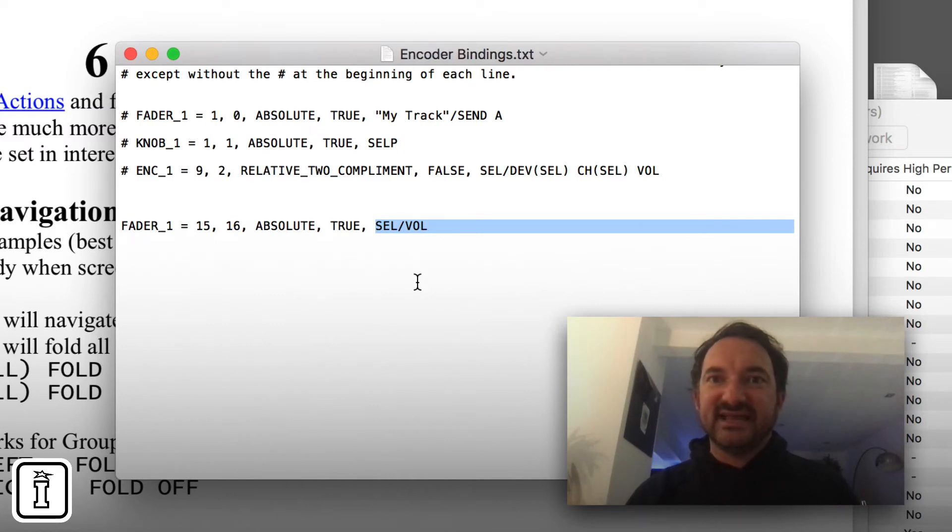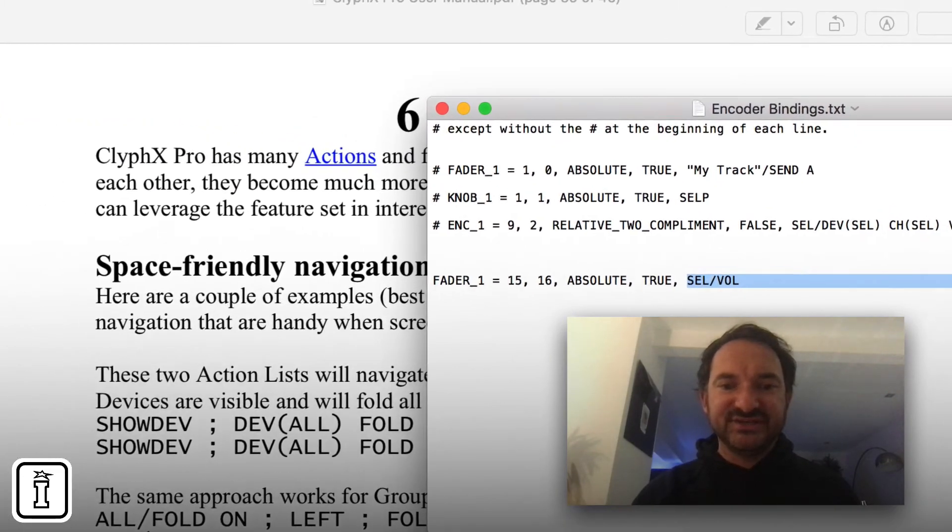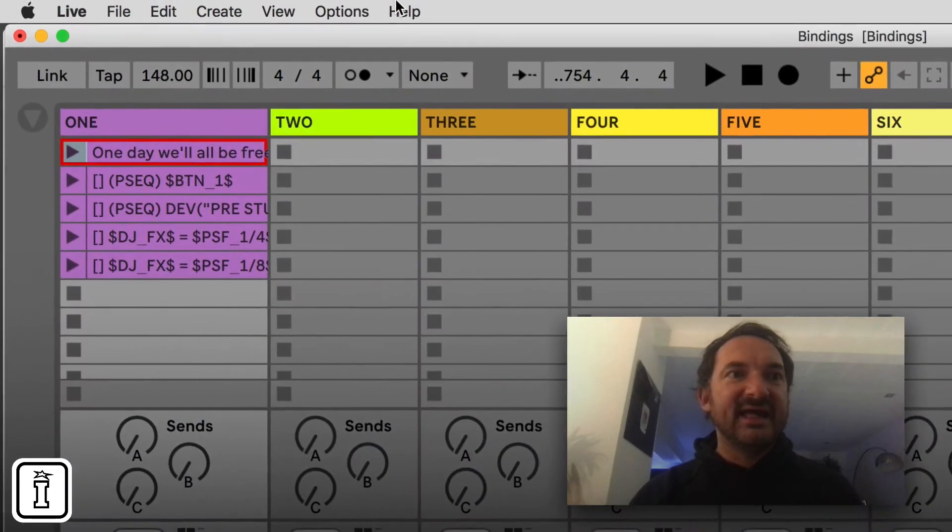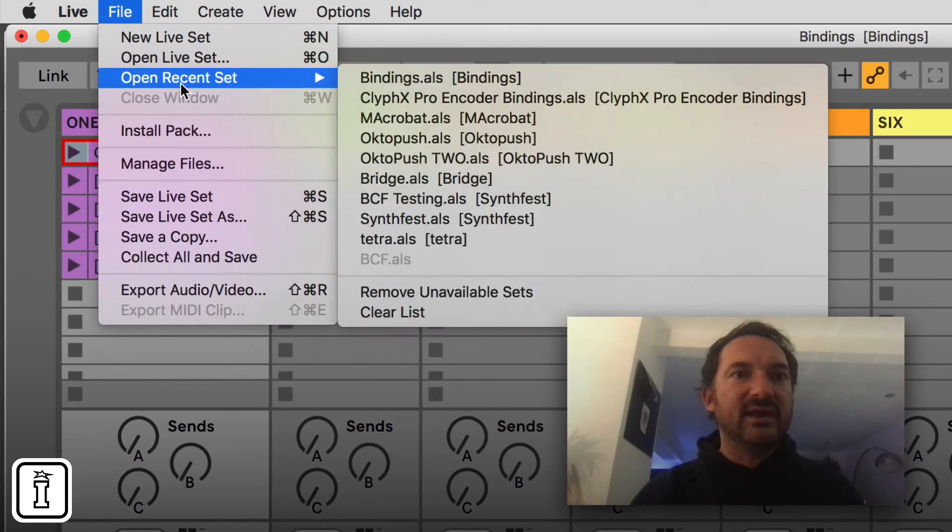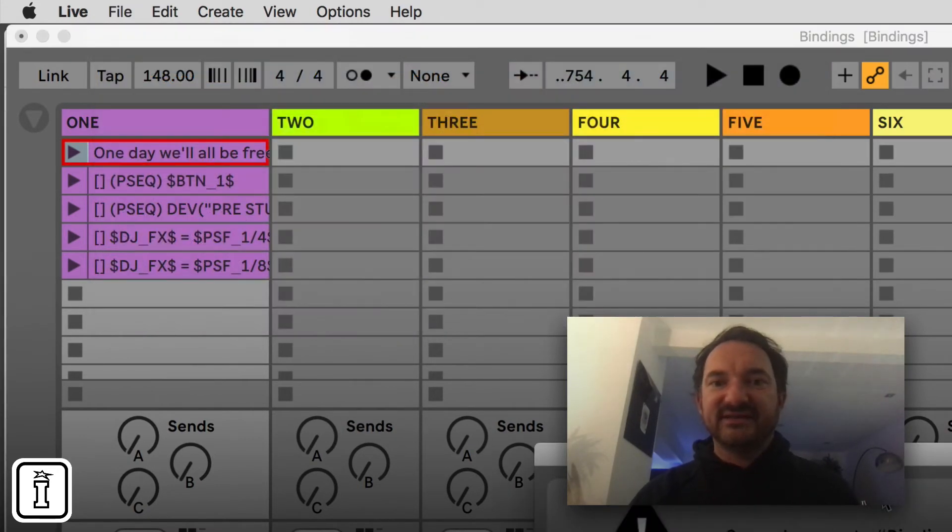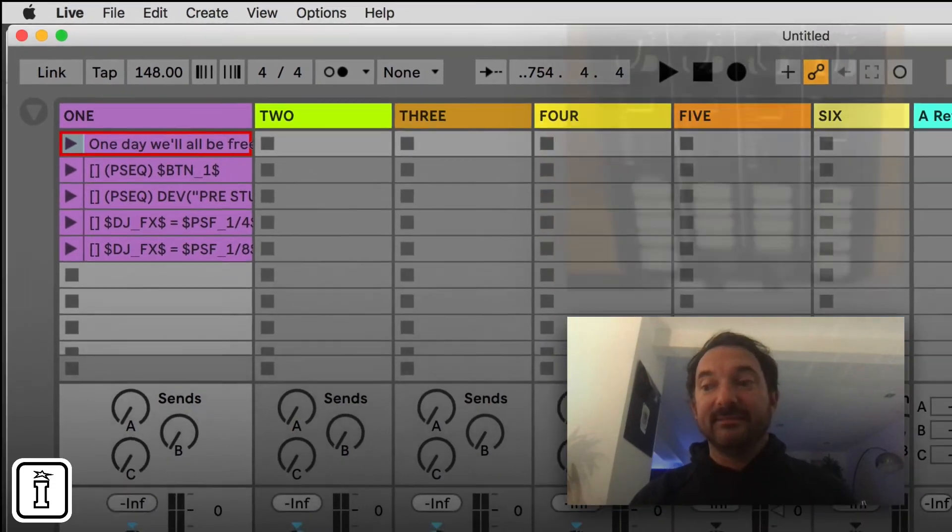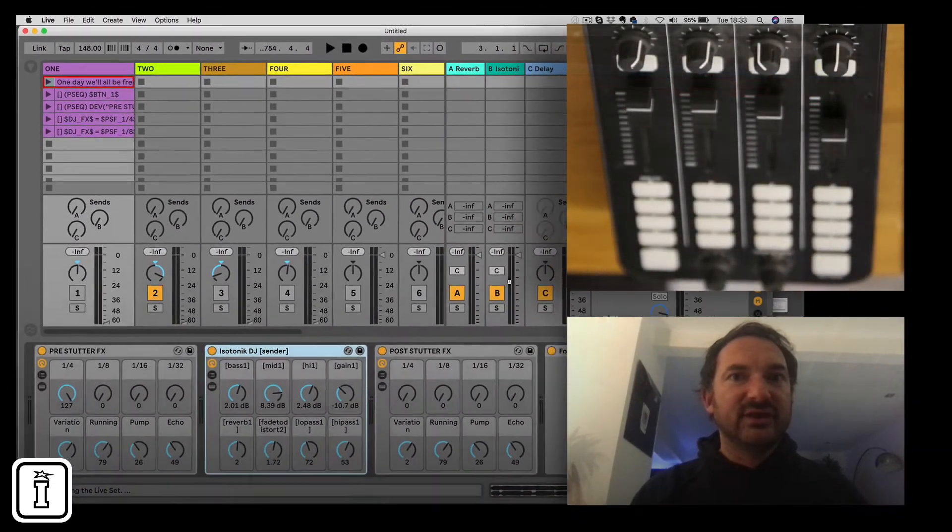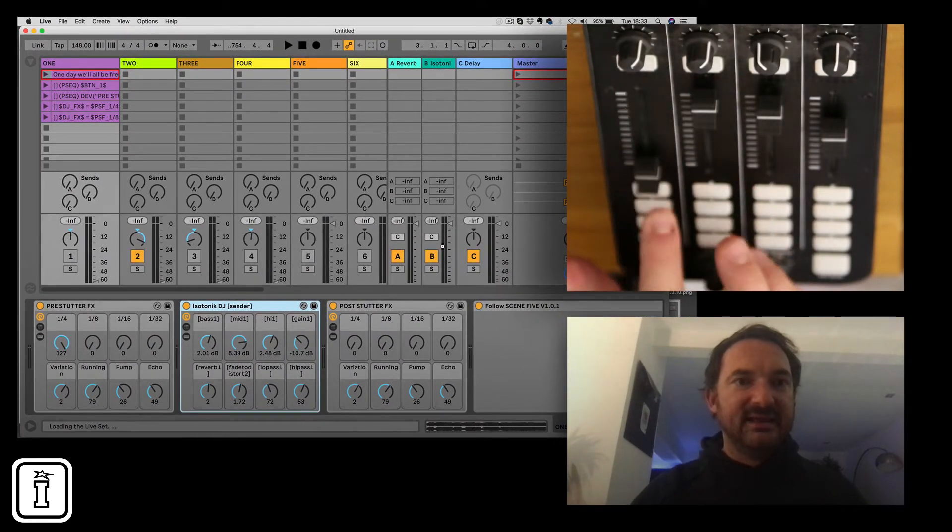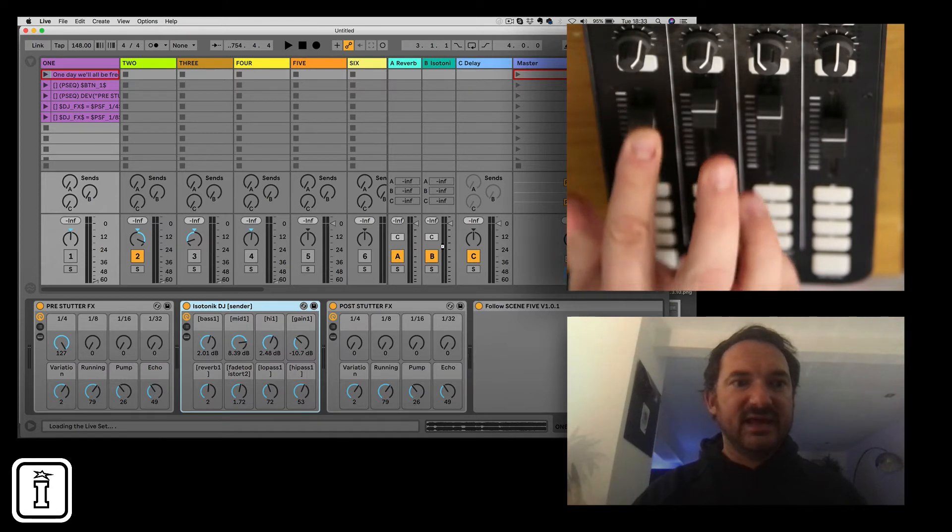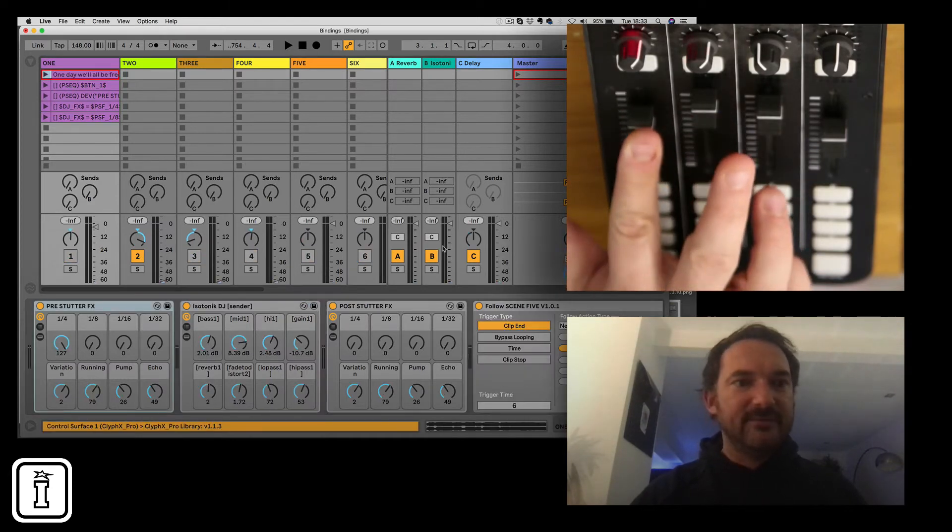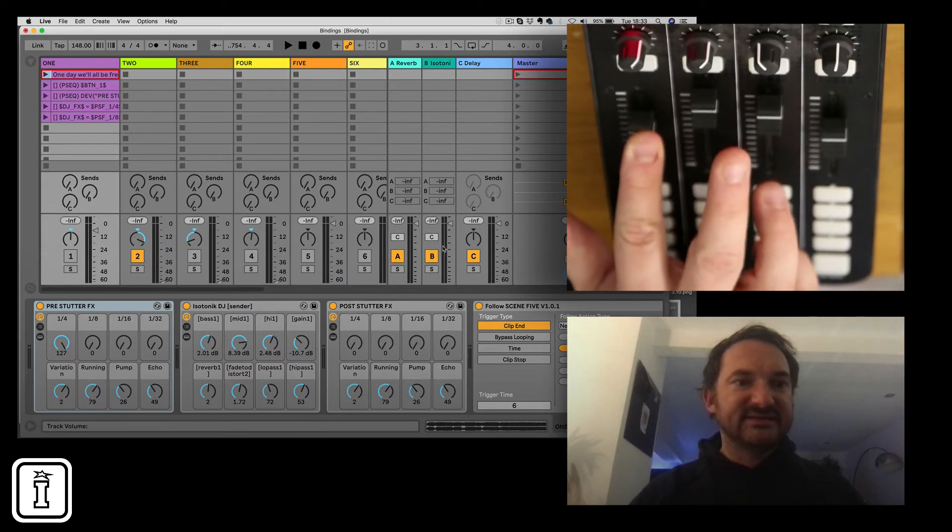So all you need to do is save that each time you've made any changes. We'll go back to our live set and just to catch up with that we'll open the same set again and that effectively will restart the control surface and it will pick up your changes. So let's have a look there and if I move this here we have nothing. There we go. Lovely. Excellent.